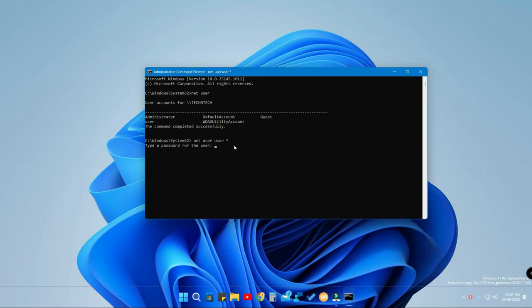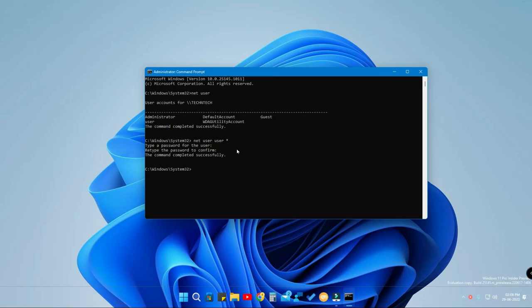After typing your administrator name, hit space again and press the asterisk, then hit Enter. It will ask you to type a new password for the user. Here you do not need to enter the current password — you can directly enter your new password. Enter the new password, hit Enter, and confirm it by retyping the same password. Hit Enter again and you'll see the command completed successfully.